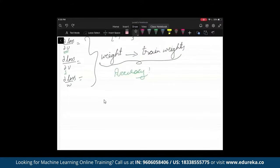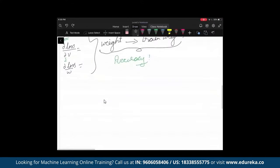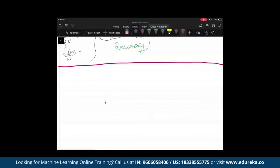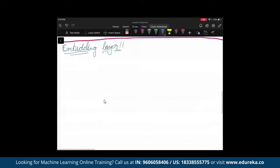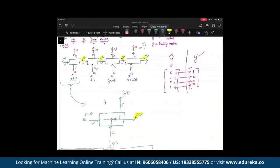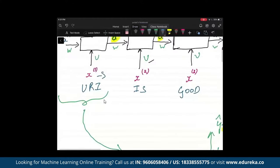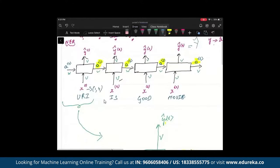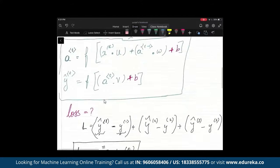Another important concept in RNN is the embedding layer. In a conventional approach, each input word has shape 1×V, where V could be 10,000 dimensions. Feeding 10,000-dimensional inputs directly would require enormous computation. The embedding layer addresses this by reducing the input dimension.